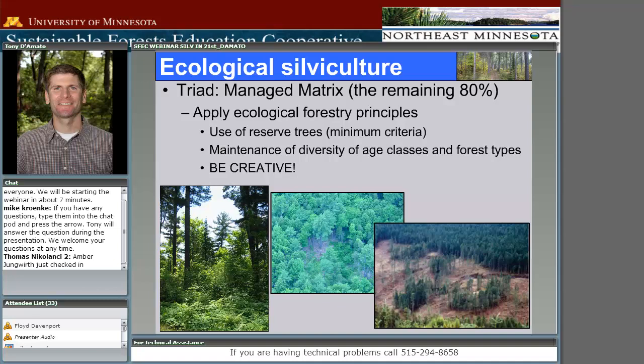The final part of the triad is where ecological silviculture occurs — that large managed matrix where most of us spend our day doing forest management. You can vary the degree of ecological silviculture — you could go all out and manage a forest to try to restore it to old-growth structure, or at bare minimum do certain clearcutting practices where you're still leaving behind some green trees. This managed matrix really is where the creativity comes in from a silviculture standpoint, trying to maintain that diversity of structures while at the same time meeting economic and operational constraints.